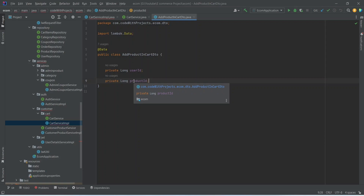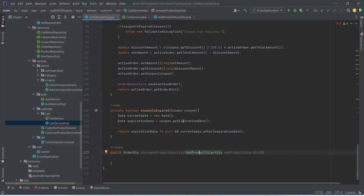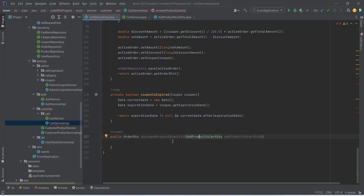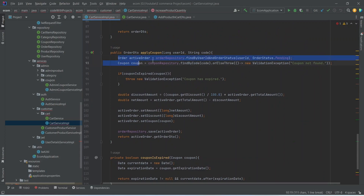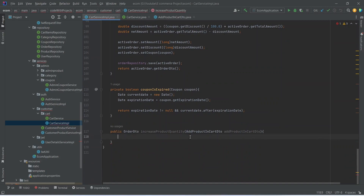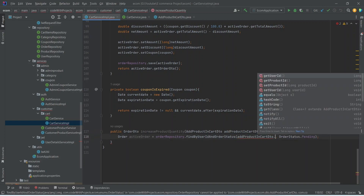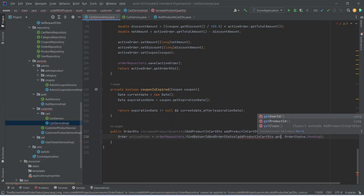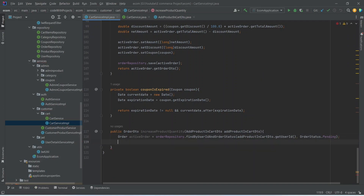Then we will update the user cart. So let's go back to cart service implementation. In this method, first of all we need to get the active cart of the user. For that we can copy this existing method from our apply coupon method and paste it here. Now we need to pass the user ID which we can get from AddProductInCartDTO by using the getUserId method. After getting the active cart, we need to get the product, and we can declare here one optional variable.